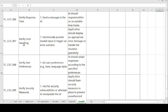Test Case 7 — Verify Error Handling. Steps: provide an invalid input or trigger an error scenario in the application. Expected result: the application should display an appropriate error message or handle the situation gracefully.